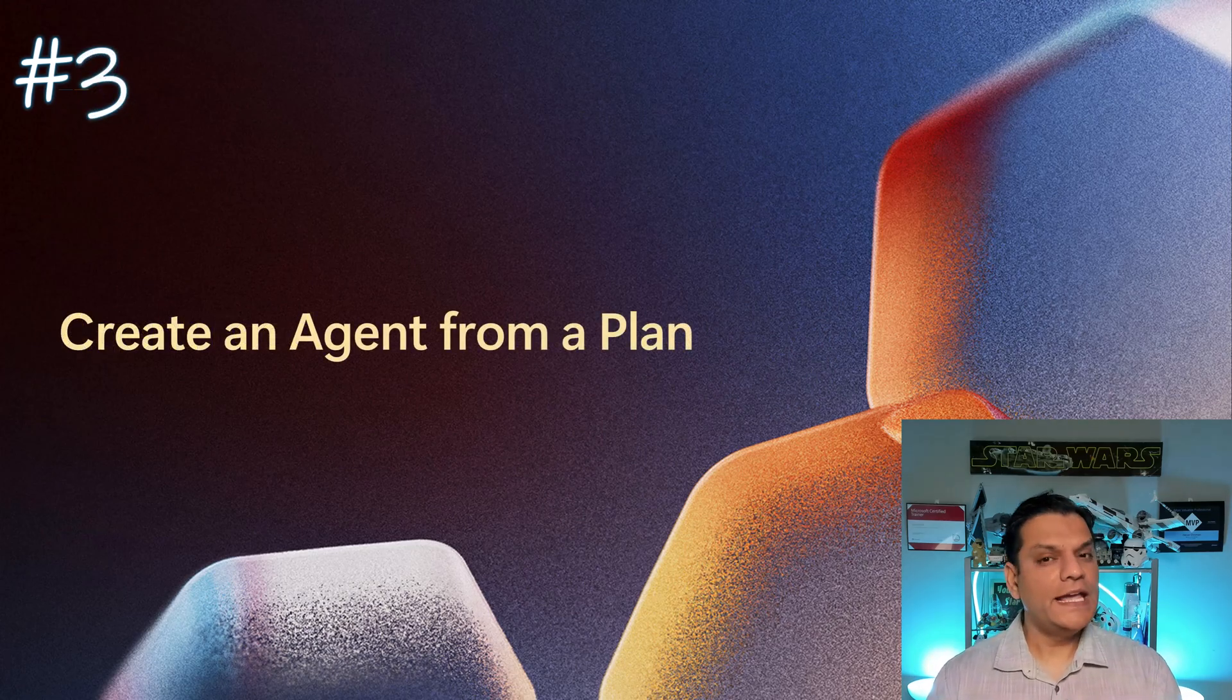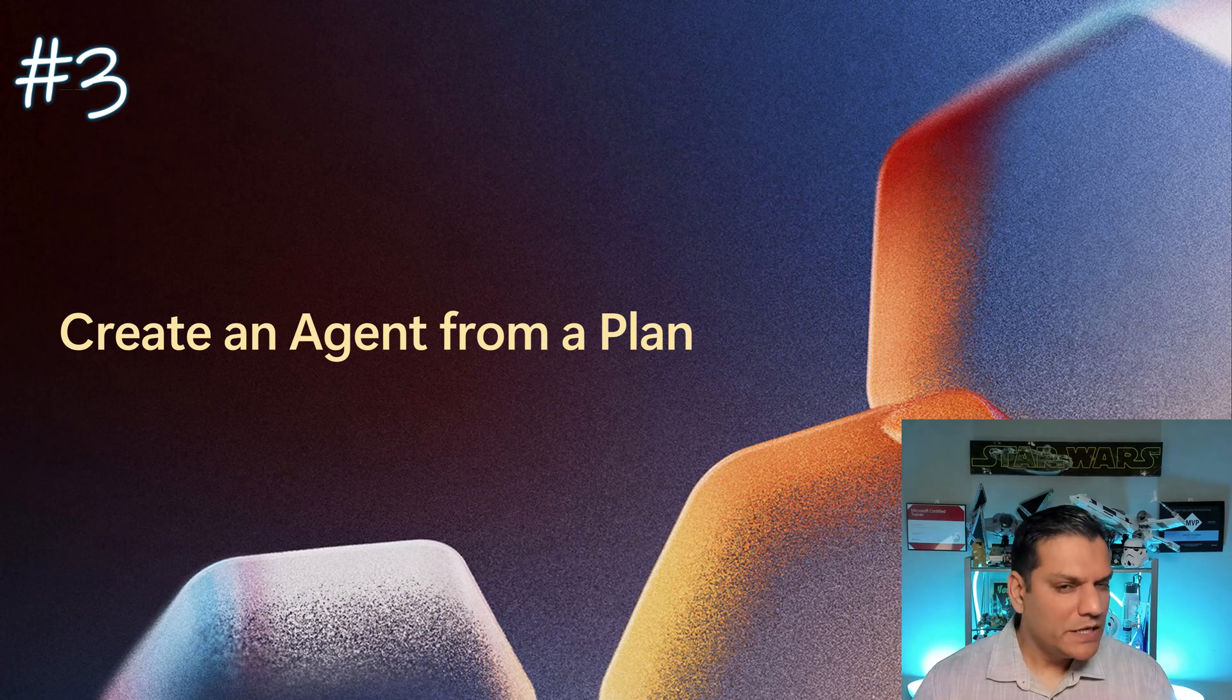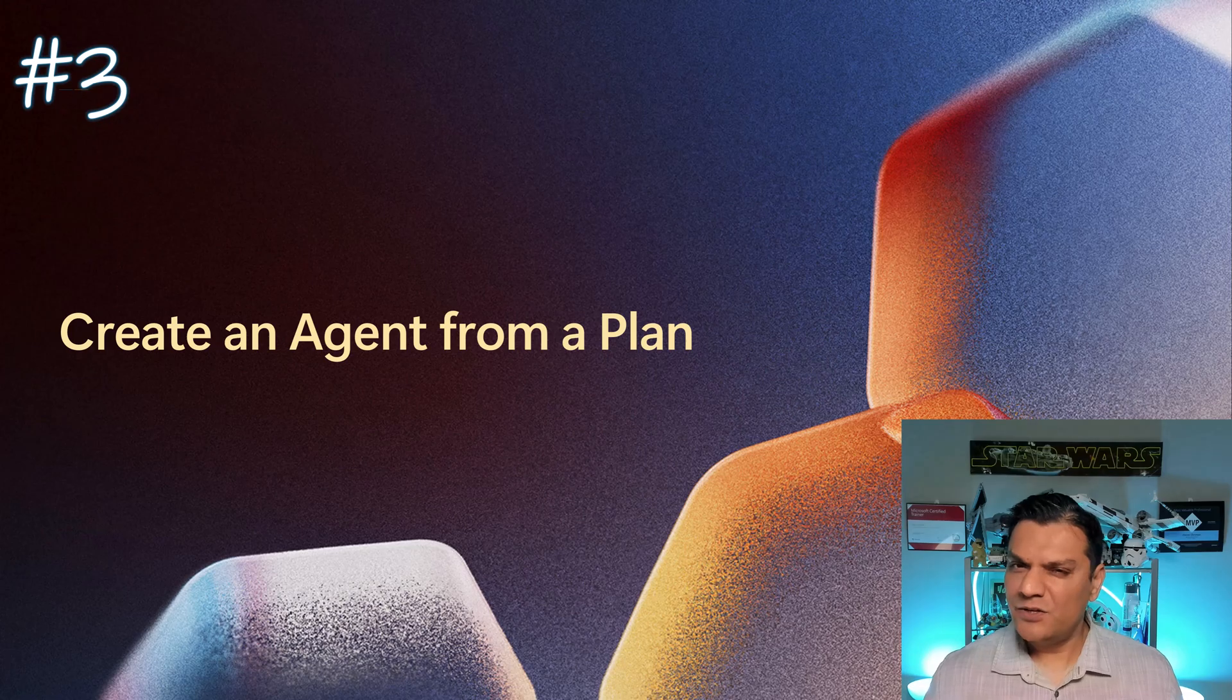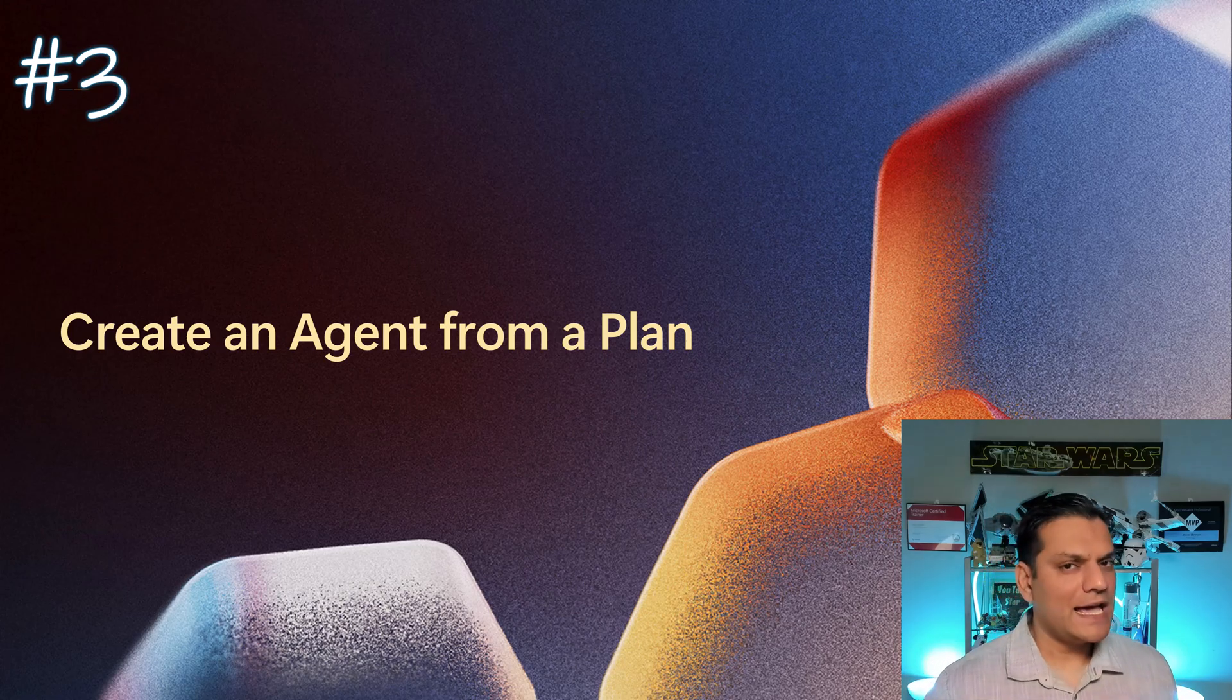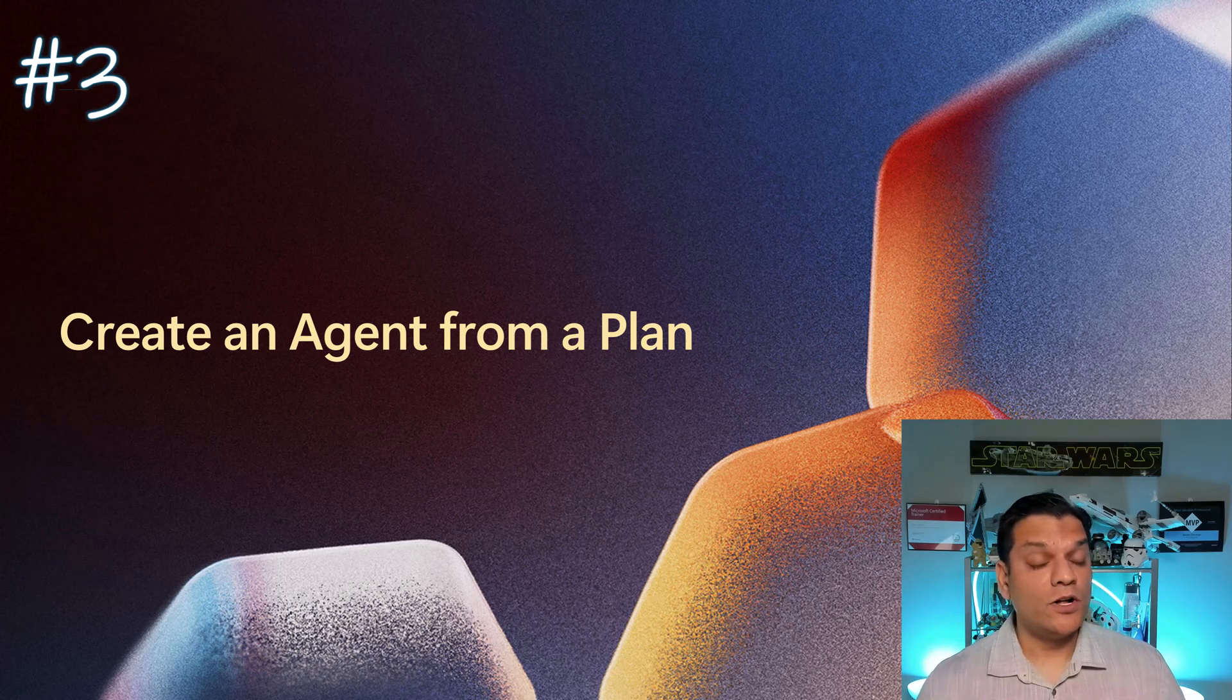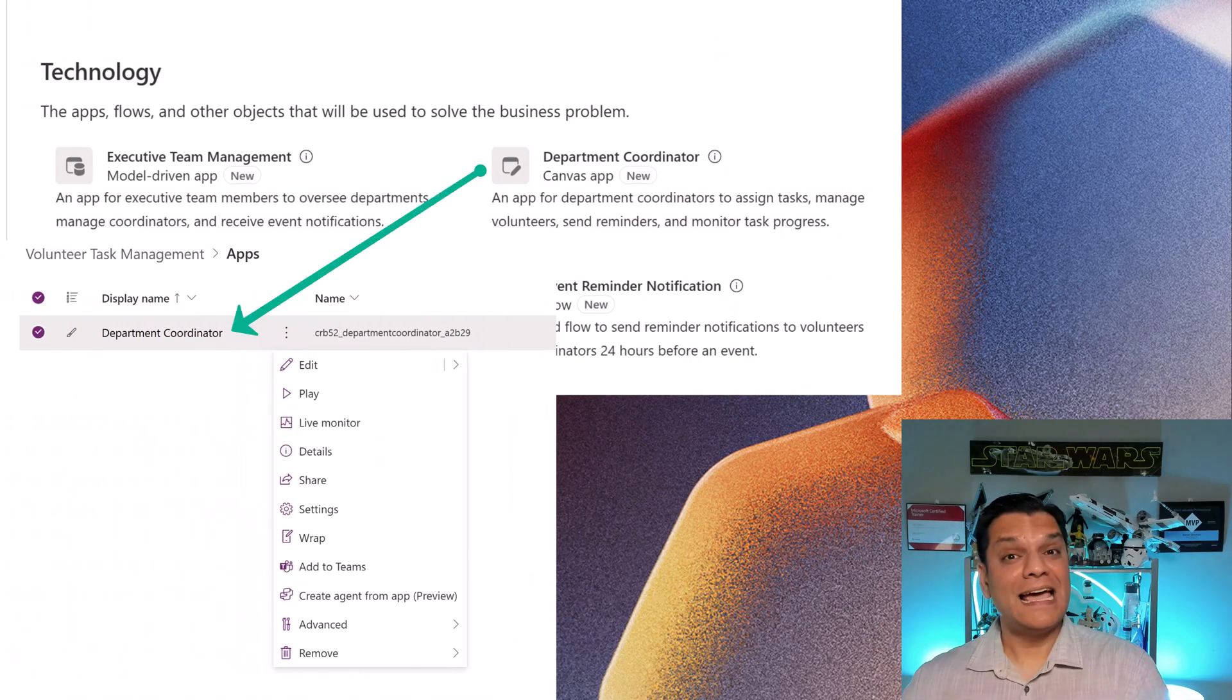Number three, create an agent from a plan. And over here, I need to be a little clear because some of you might think like, Daniel, this wasn't really new. Why are you so excited about that? But here's the point. In the past, we were able to go and build an agent directly from the Canvas app.